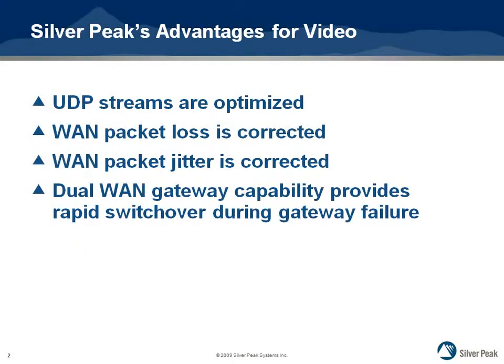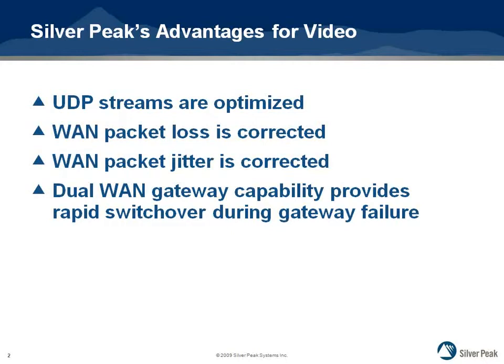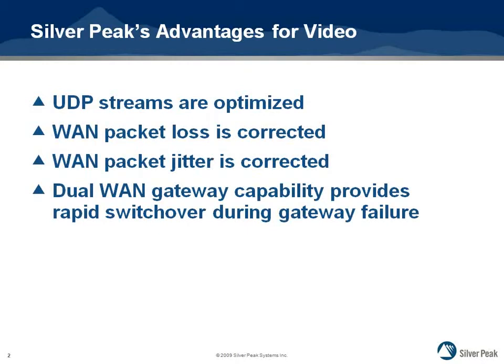SilverPeak appliances provide several benefits for video streaming across the WAN. Streaming via UDP is optimized by network memory and other compression capabilities of the appliance. For a WAN which causes packet jitter and loss, the network integrity capabilities will help overcome these problems. And finally, the dual gateway configuration of the appliance provides physical redundancy and rapid switchover to handle a failure at the WAN gateway.